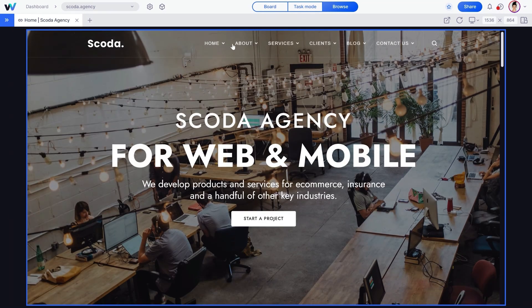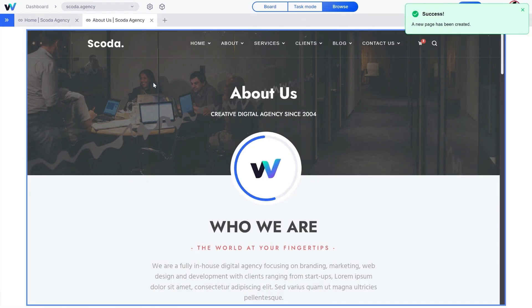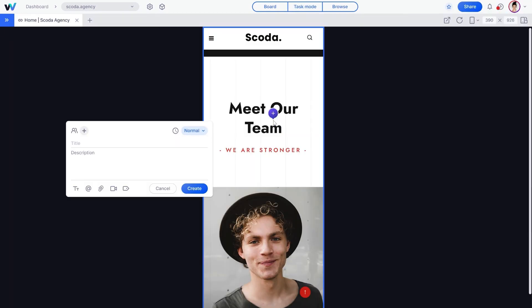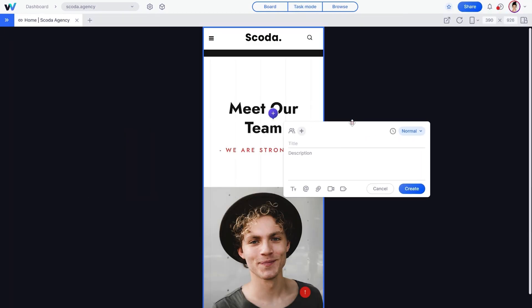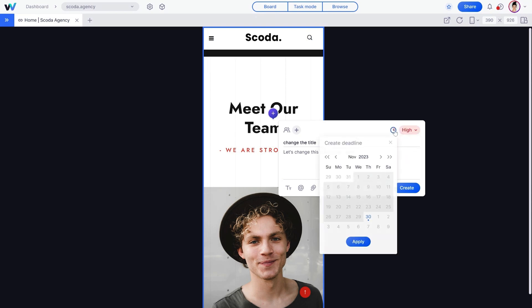WebVizio lets you add new pages to your project and then switch to Browse mode. While browsing, WebVizio lets you open any page to review in real time. Want to create your first task? Just click on any live map element to get started. Add a title and a description, set the priority, and add a deadline.